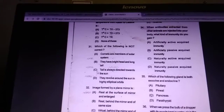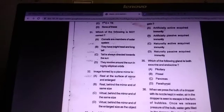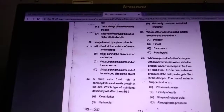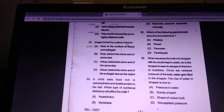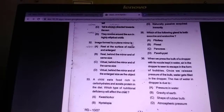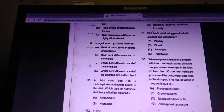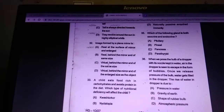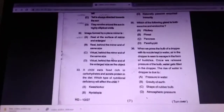Which of the following is not correct about comets? Answer is C — a comet's tail is always directed towards the star. What about the image formed by a plane mirror? It is of the same size.